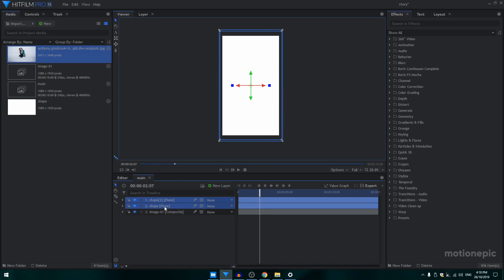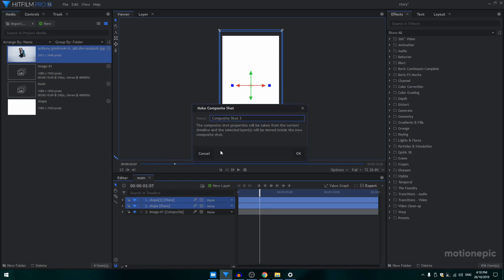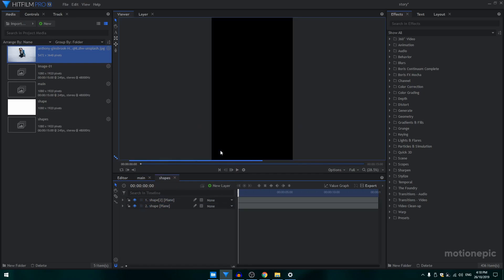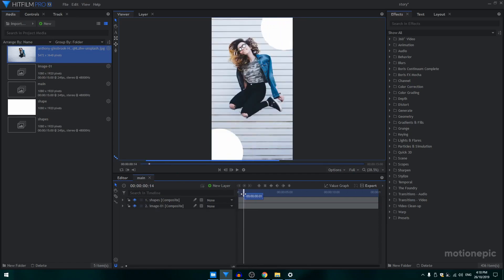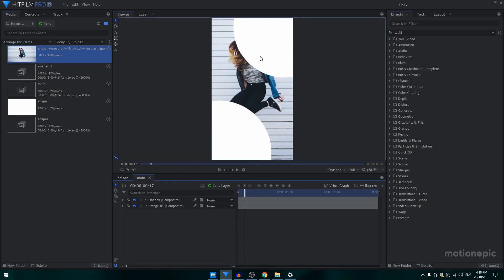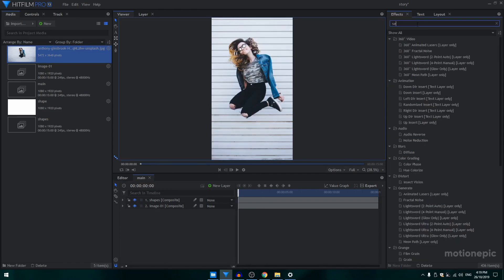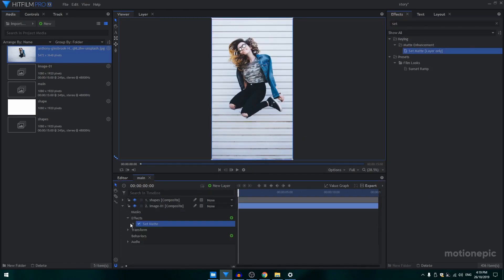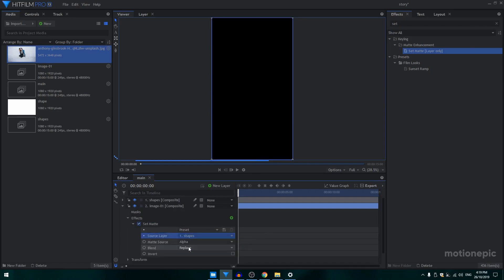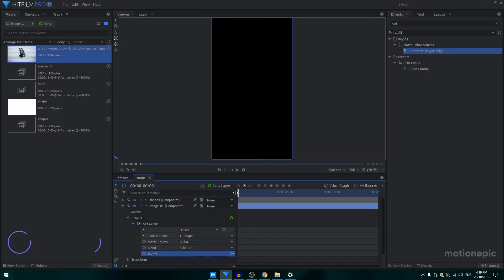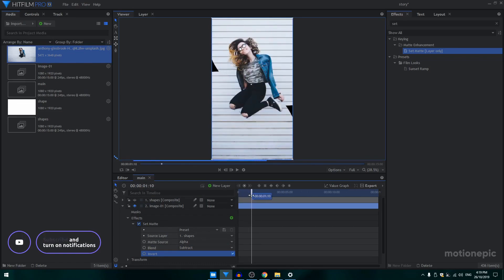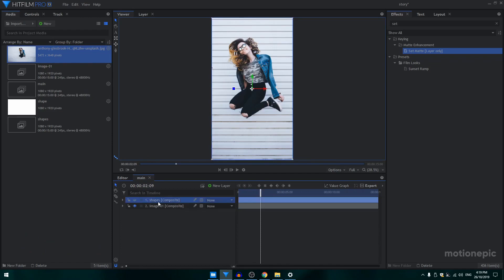I'm going to select these two layers, right-click and create a composite shot. I'll call this 'Shapes' and click OK. Close out of this. Now I want these shapes to reveal my image, so go to Effects, search for Set Matte, and apply it on the image layer. Set the source layer to 'Shapes', blend to Subtract, invert it, and turn off the visibility of the shapes layer. Now our shapes will reveal the image.